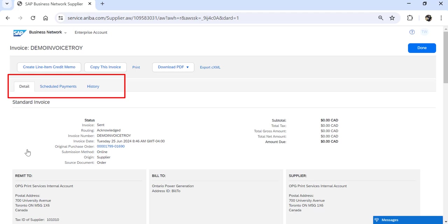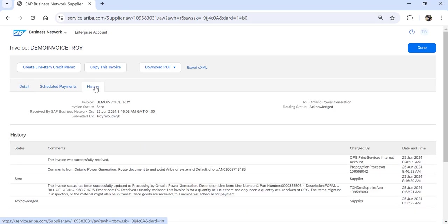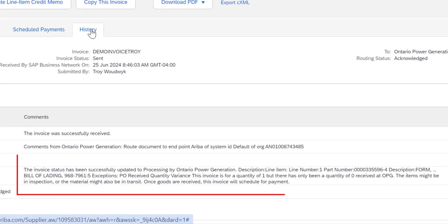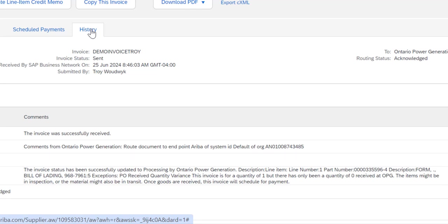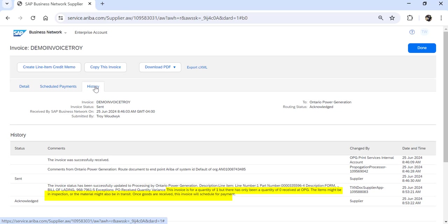Under the Scheduled Payments, if there are any, you'll find them there. But the History tab is probably the most insightful area where you're going to find the most amount of information. In this example, we could see that there has been no payment of the invoice or no scheduling of the payment because the goods have not been received yet. And I've highlighted that in yellow. There was an invoice quantity of one, but there's been zero received. As soon as those are received, the payment will schedule itself.